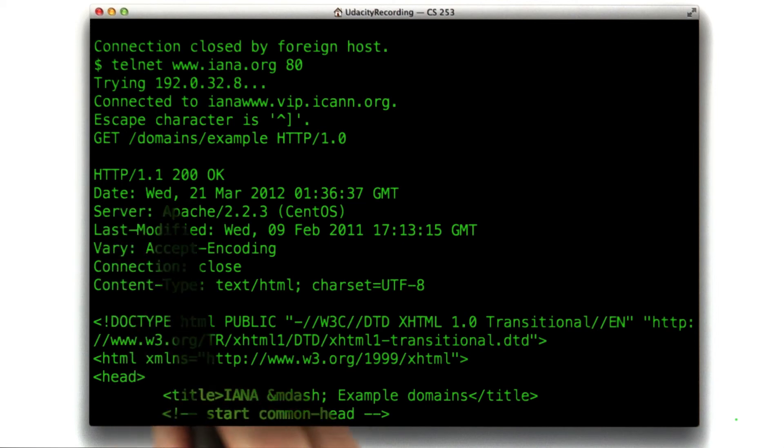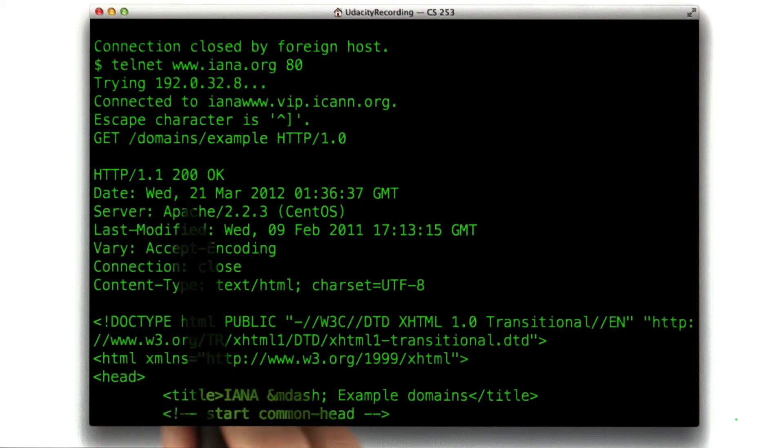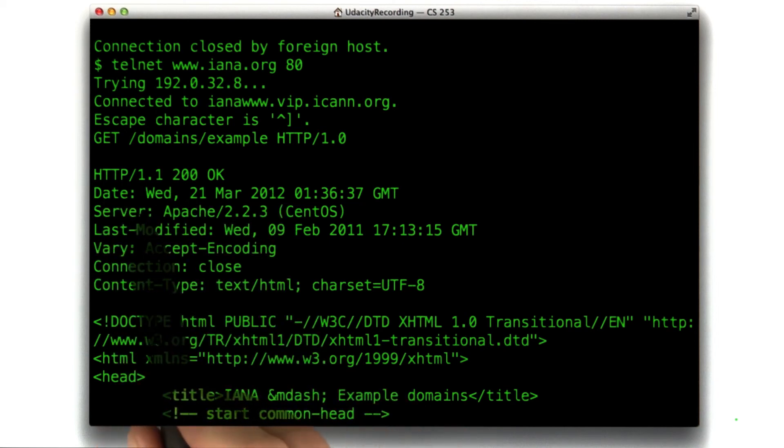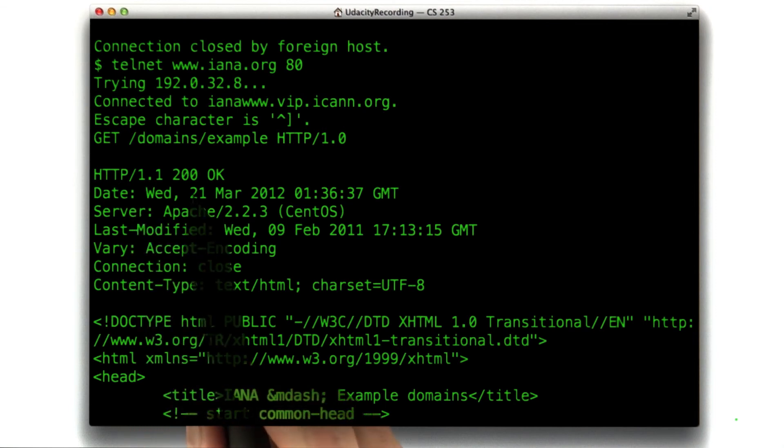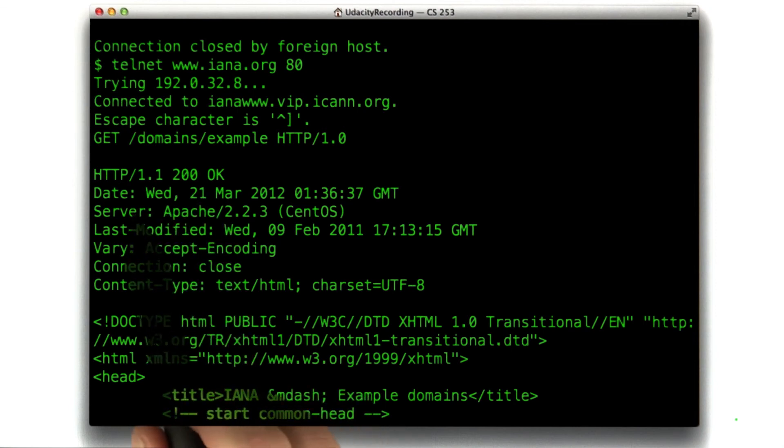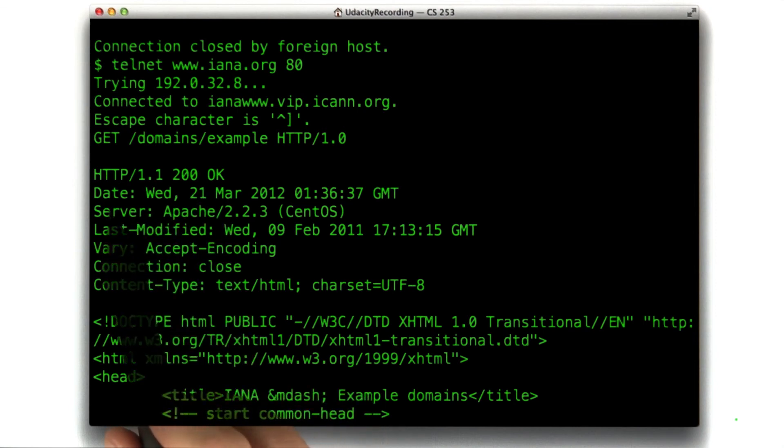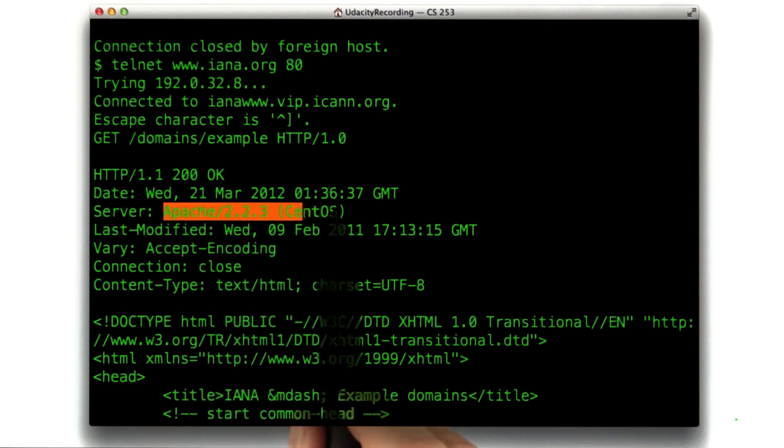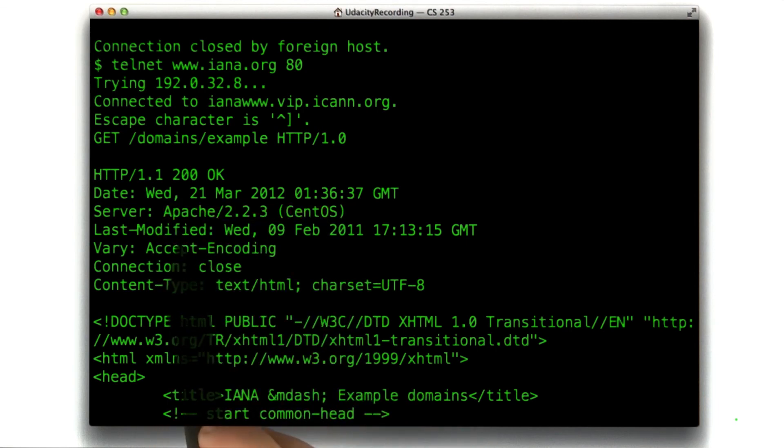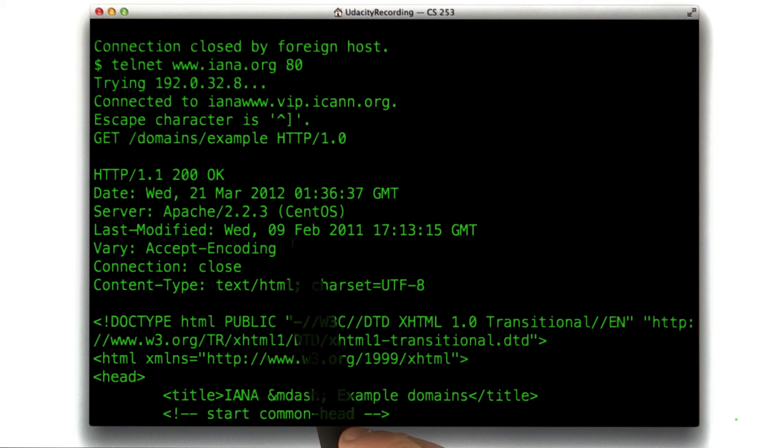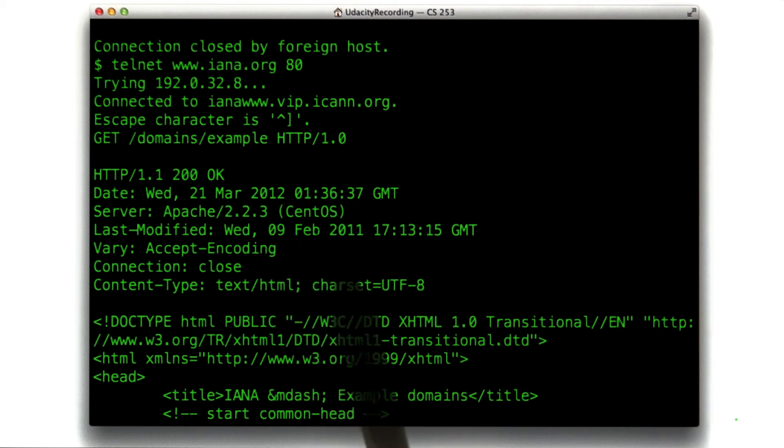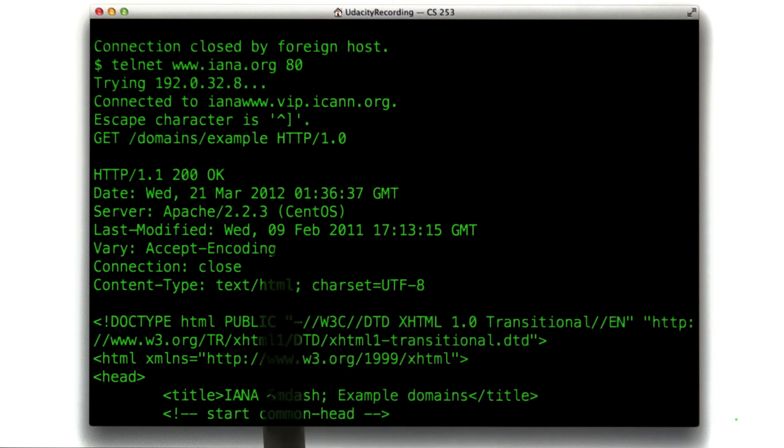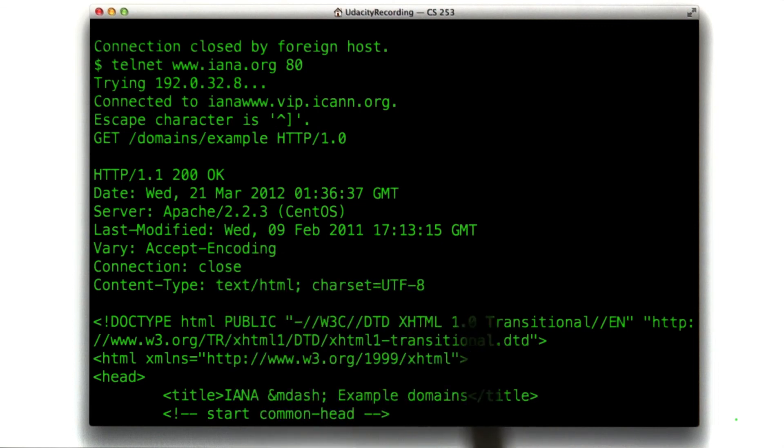You can see the common headers: date—today for me, in the past for you. You can see the server header, Apache. This is an interesting header, last-modified. This page was last modified over a year ago. This is for caching purposes. This tells our browser that we don't need to bother requesting this page again; we don't need new updates if it hasn't changed since this date.